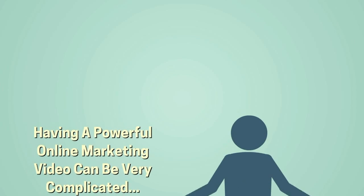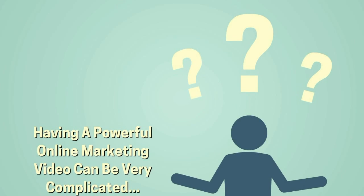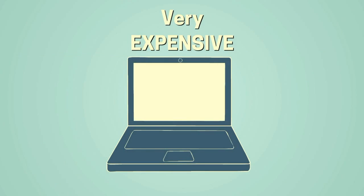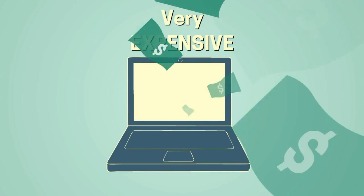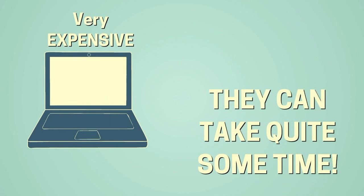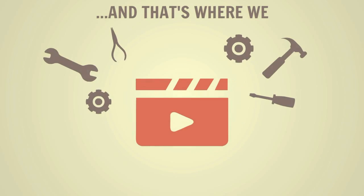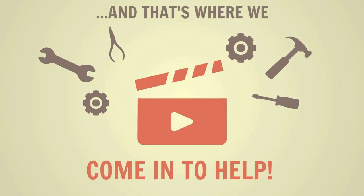But having a powerful online marketing video created for your business can be very complicated, very expensive, and it can take quite some time. And that's where our business comes in to help.